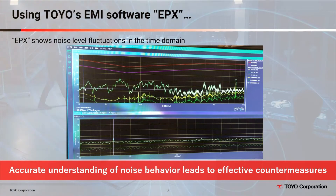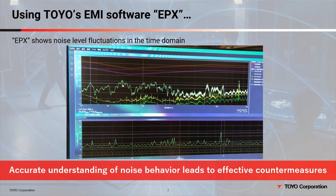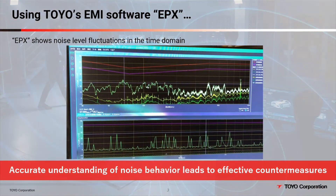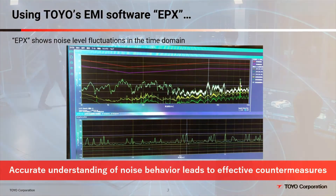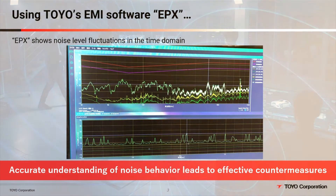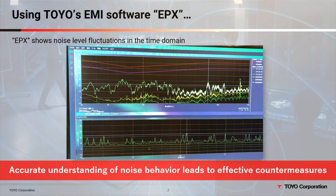Let's look at an example. As the markers move, the noise level fluctuations in the time domain at a selected frequency are displayed. At the frequency band where only the peak detector responded, we see that the noise is due to intermittent impulse noise. You can also understand at what intervals and frequency the noise appears, making it possible for you to identify the source.